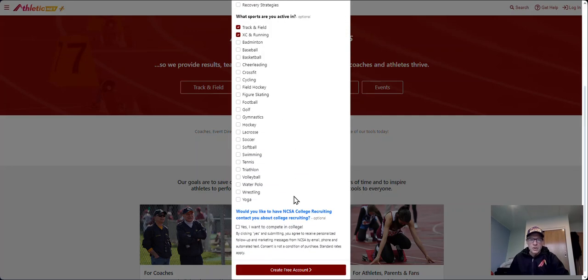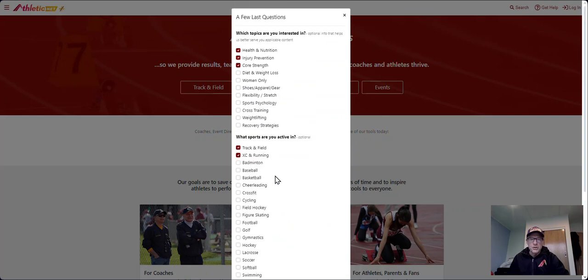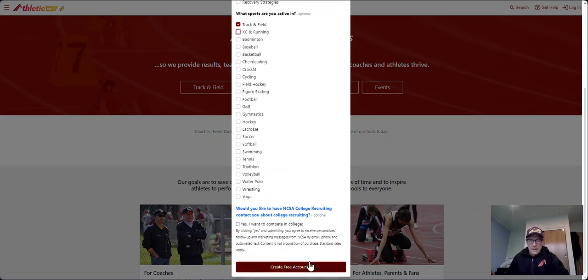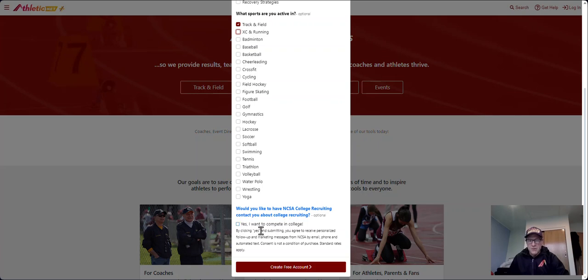You can choose what options you would like here. You can obviously tick and add more things that you want or remove things that you don't want. If you want to have the ability to compete in a US university, you can tick this box here. Otherwise, click create free account.